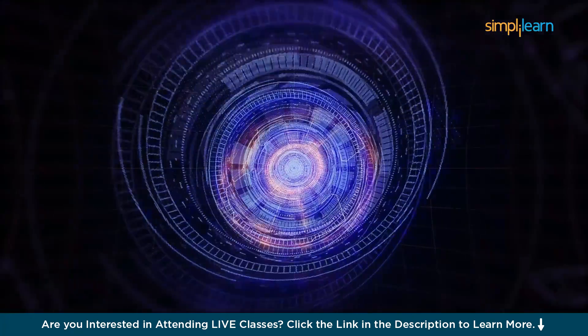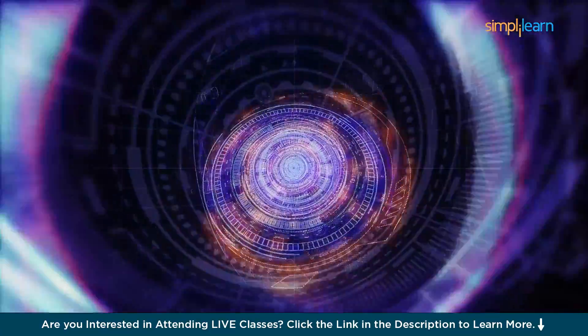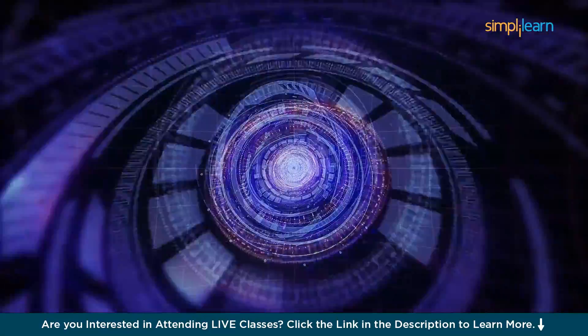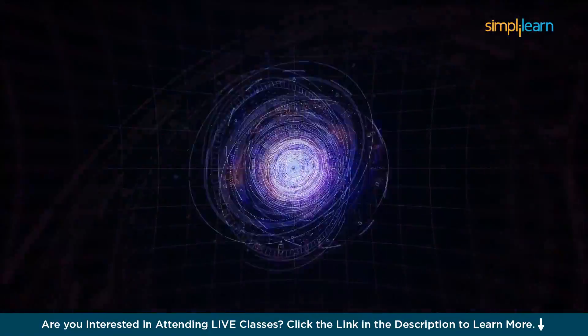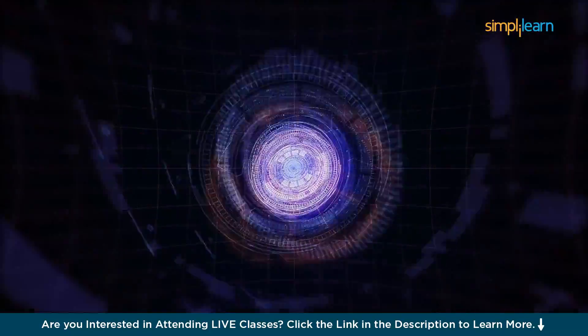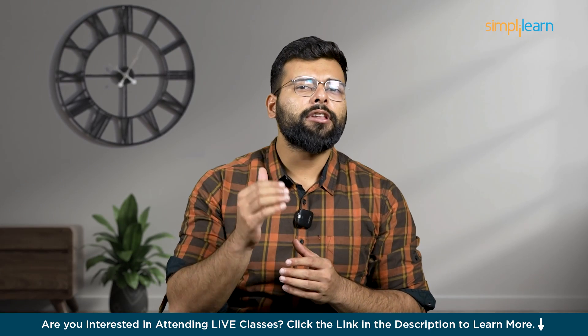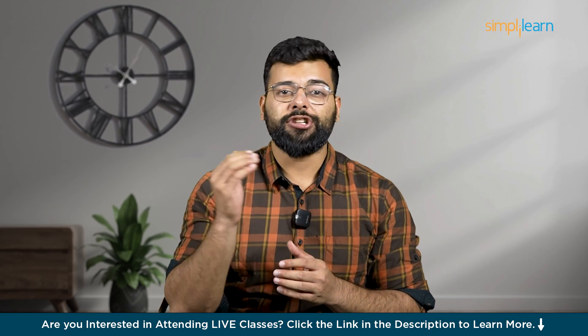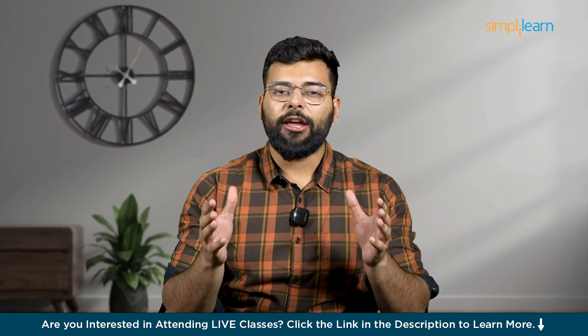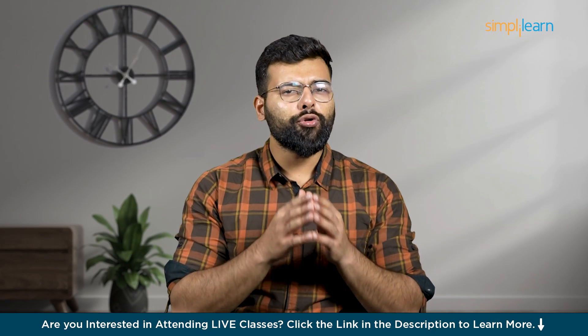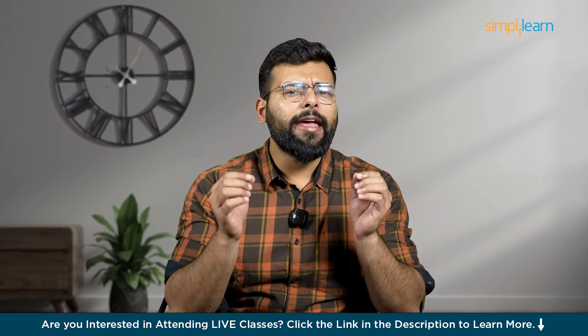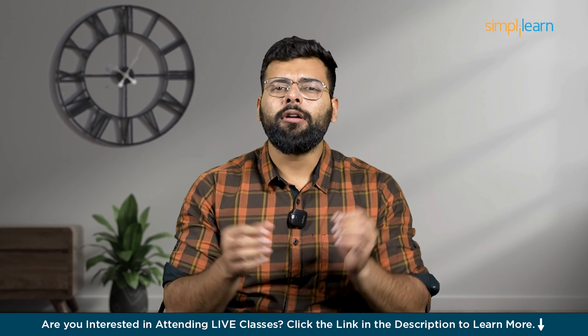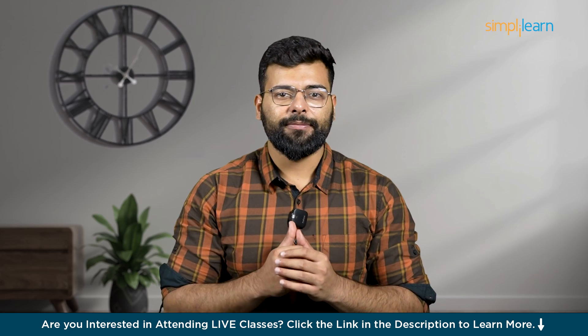But what makes ChatGPT stand out in the crowded field of data analytics tools? How can it not only streamline complex processes, but also uncover insights that were previously hidden in plain sight? Stay tuned as we unravel the capabilities of ChatGPT, share real-world applications, and show you how it's being used by analysts and businesses alike to make smarter, data-driven decisions.